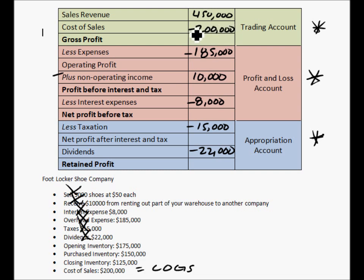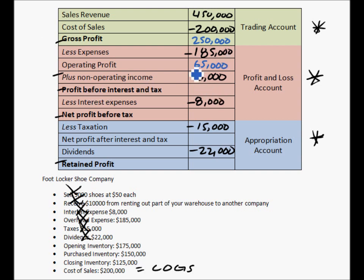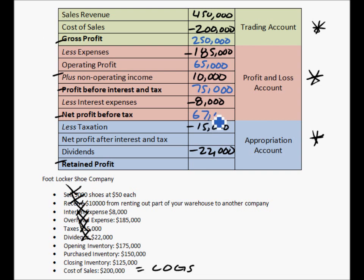First, input all the information and then find your bold items to calculate. $450,000 minus $200,000 cost of sales gives us a gross profit of $250,000. Minus our overhead expenses gives us an operating profit of $65,000. Operating profit is basically your earnings before interest and tax. Then we add non-operating income, gaining $10,000, bringing us to $75,000. Minus the $8,000 interest gives us a net profit before tax of $67,000.